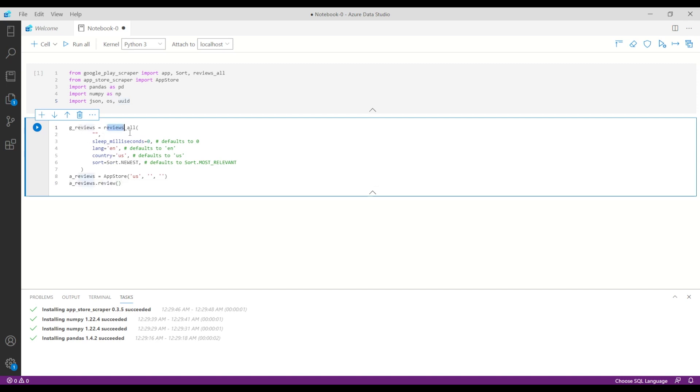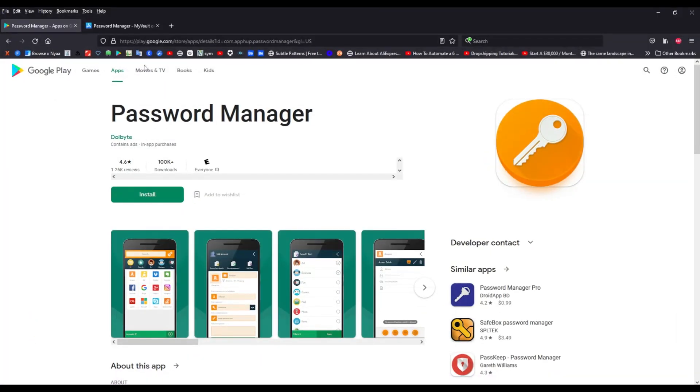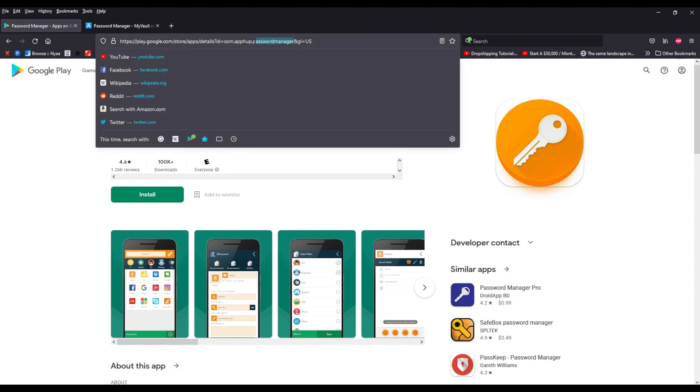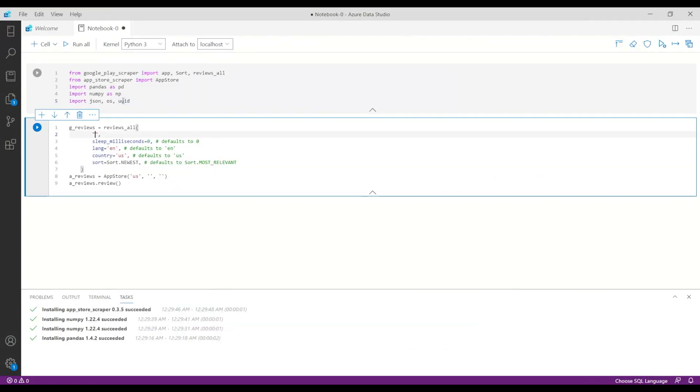So this method will extract all the reviews from the Google Play. The first parameter that we need to add is the package name, so we will take that one from here. This is the package name for that application. The language is English by default and also the country is USA.